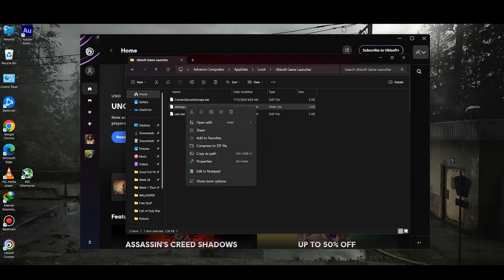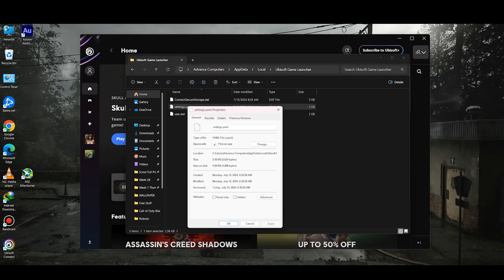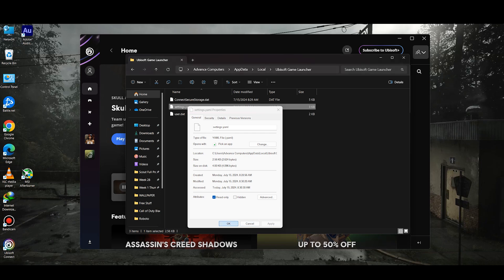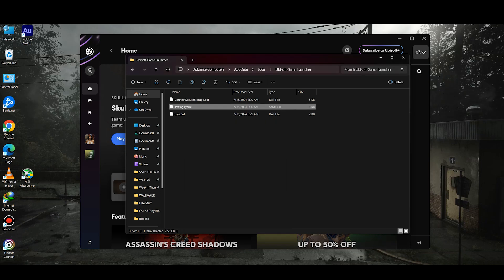Once you save this, you can close this. Then you need to right-click and go to Properties. Make sure Read Only is selected, hit Apply, and hit OK.